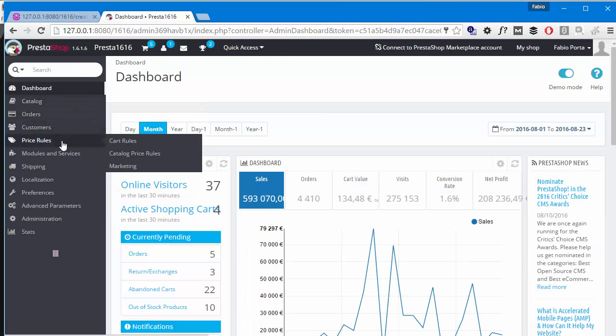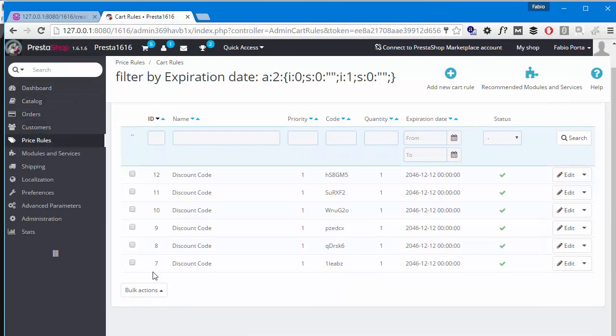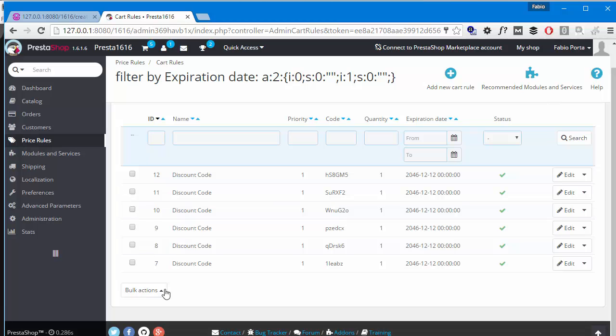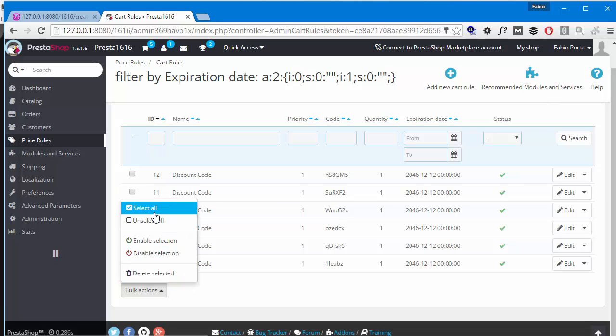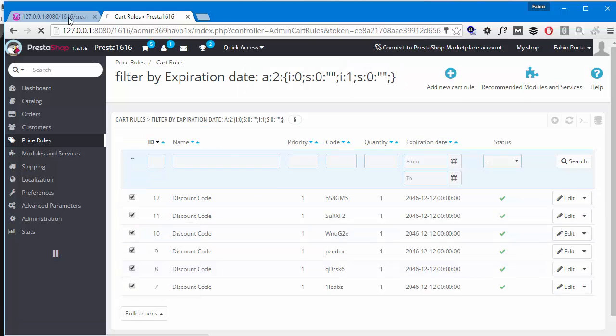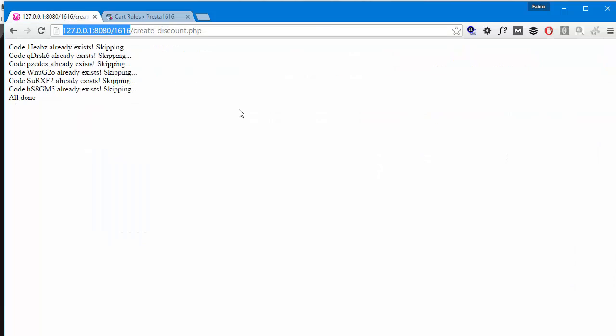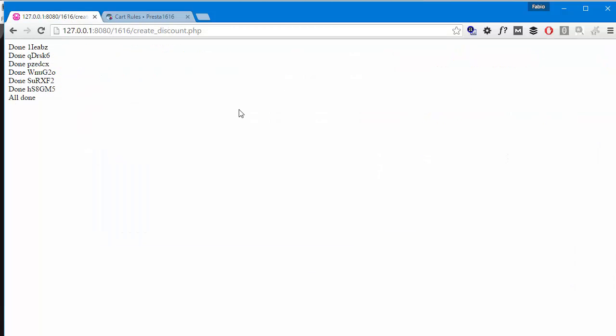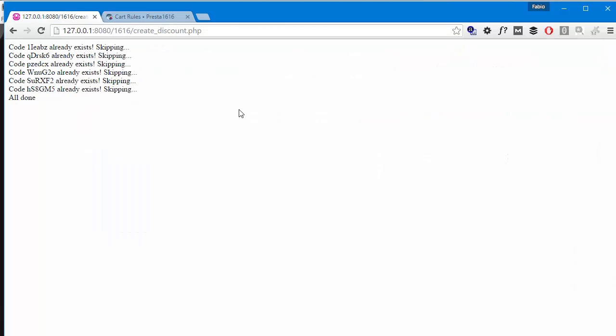So price rules, cart rules, and we'll just erase them all. So delete selected. Refresh. And then refresh again, already exists. Good.